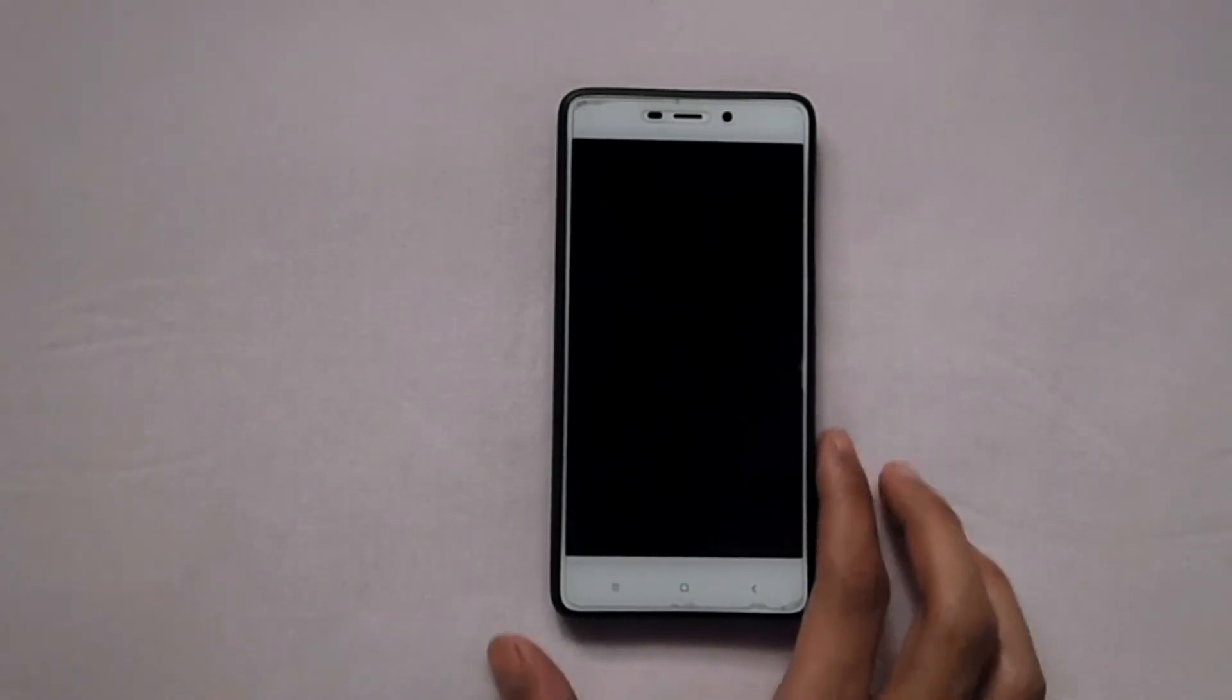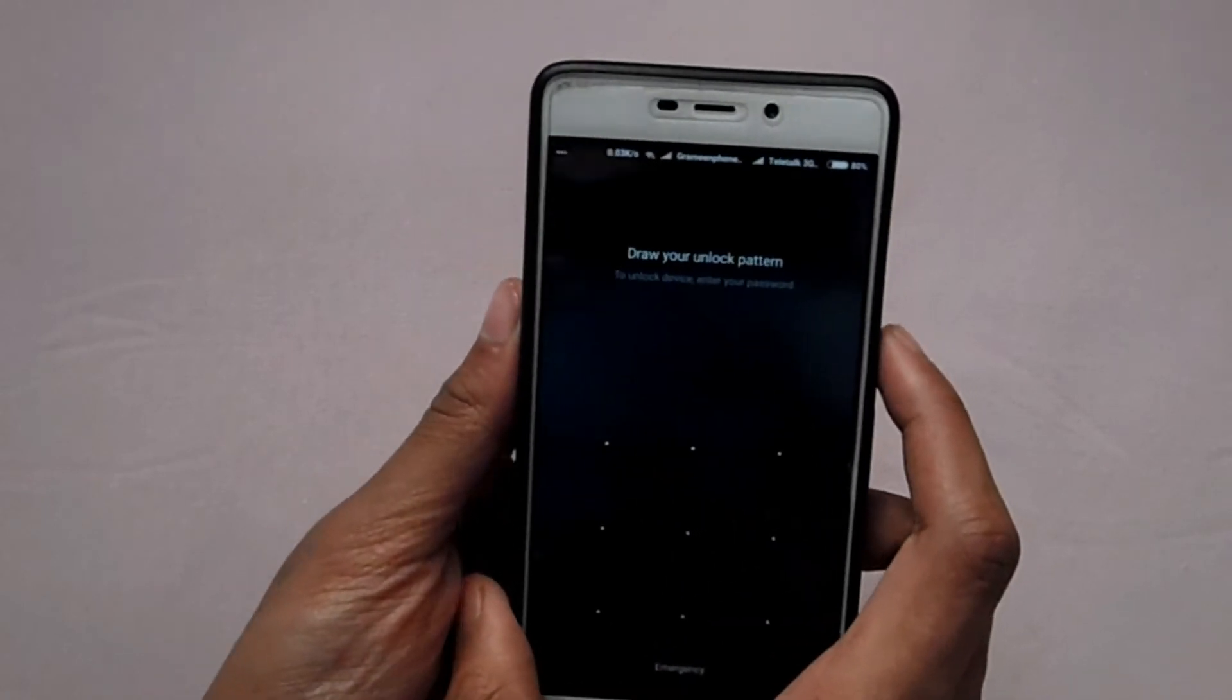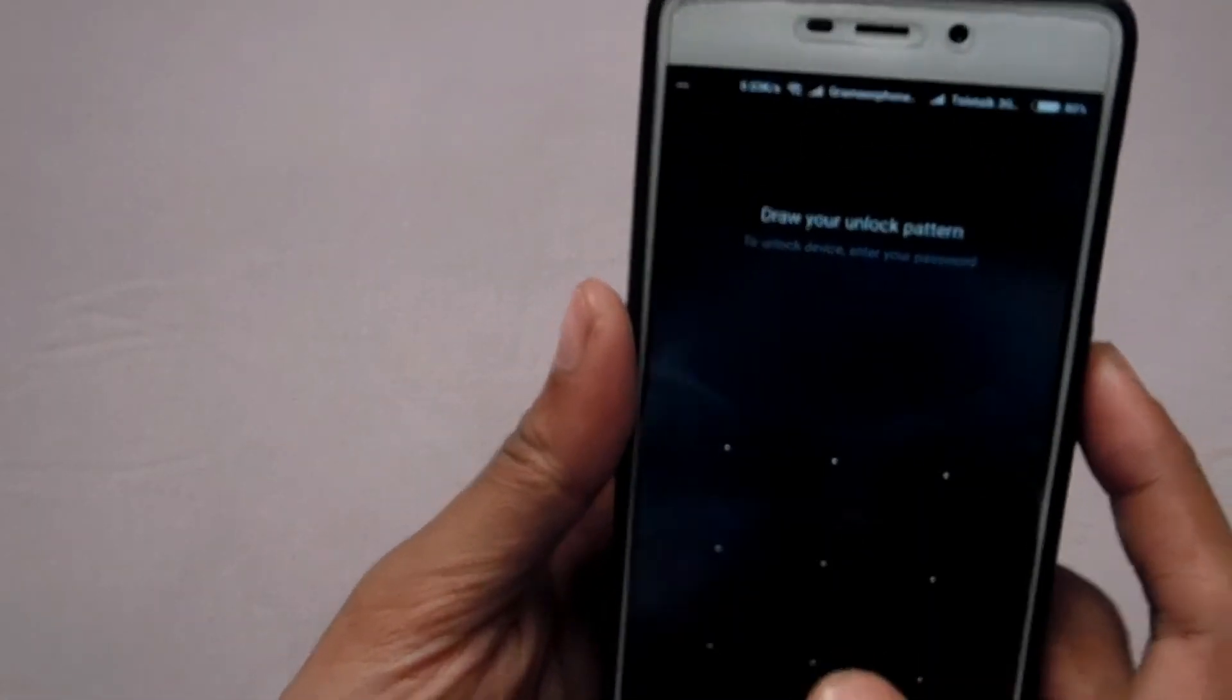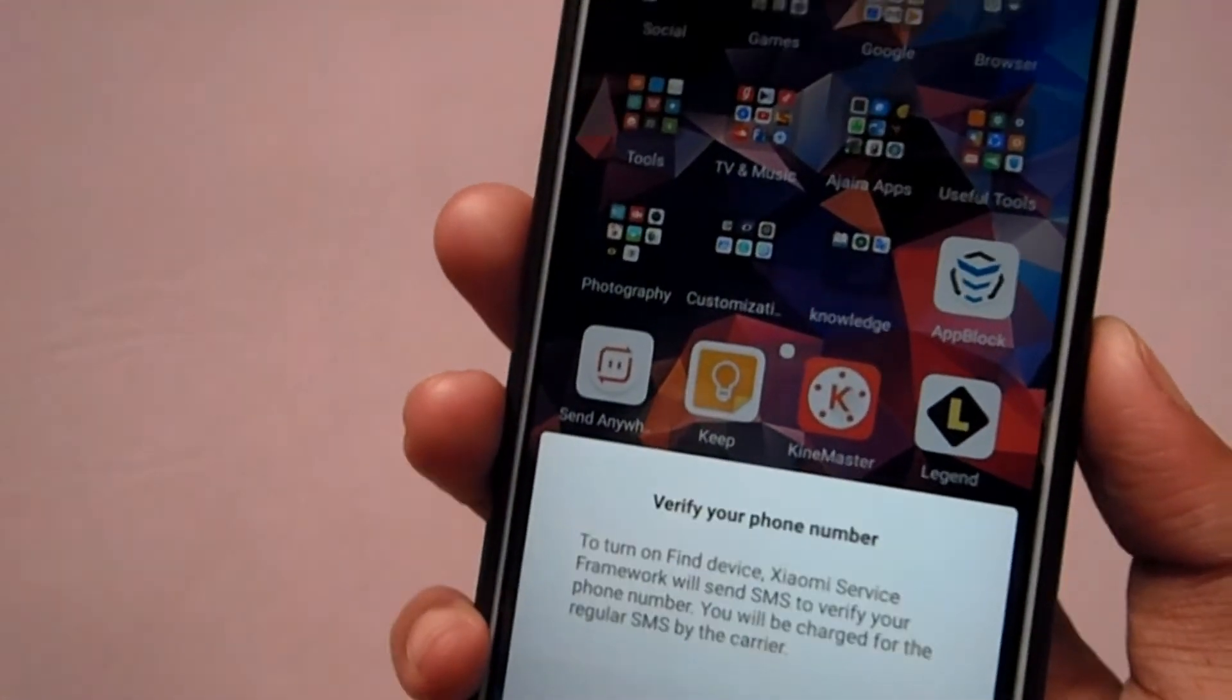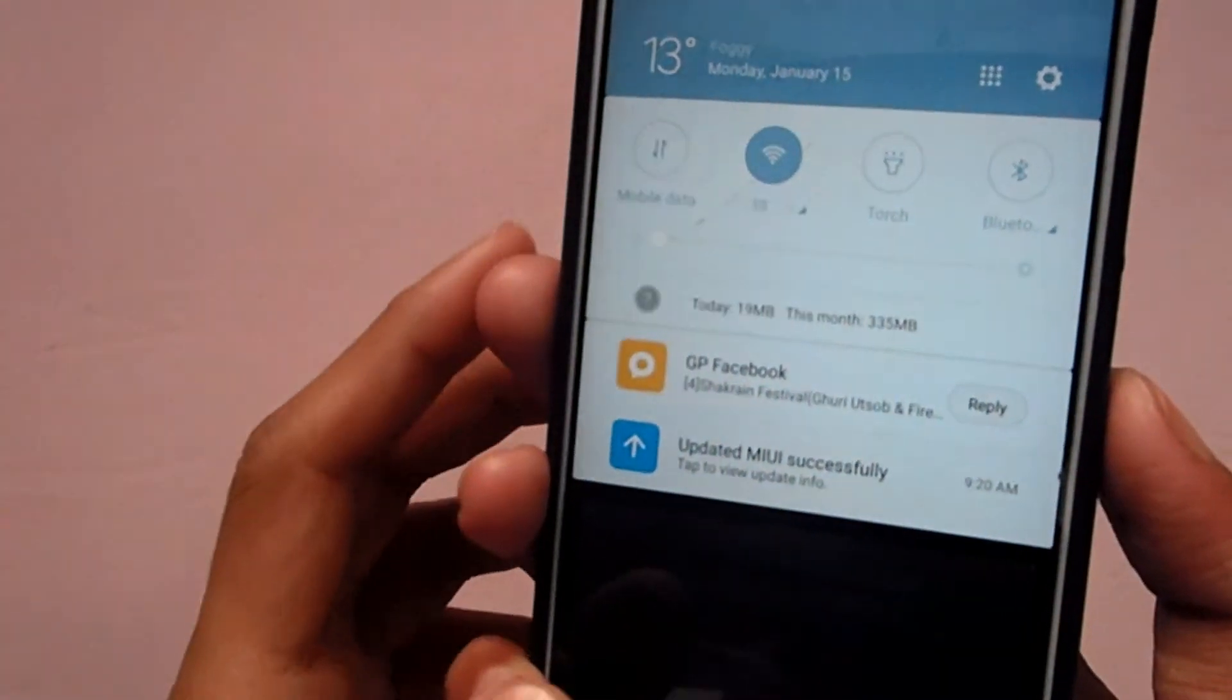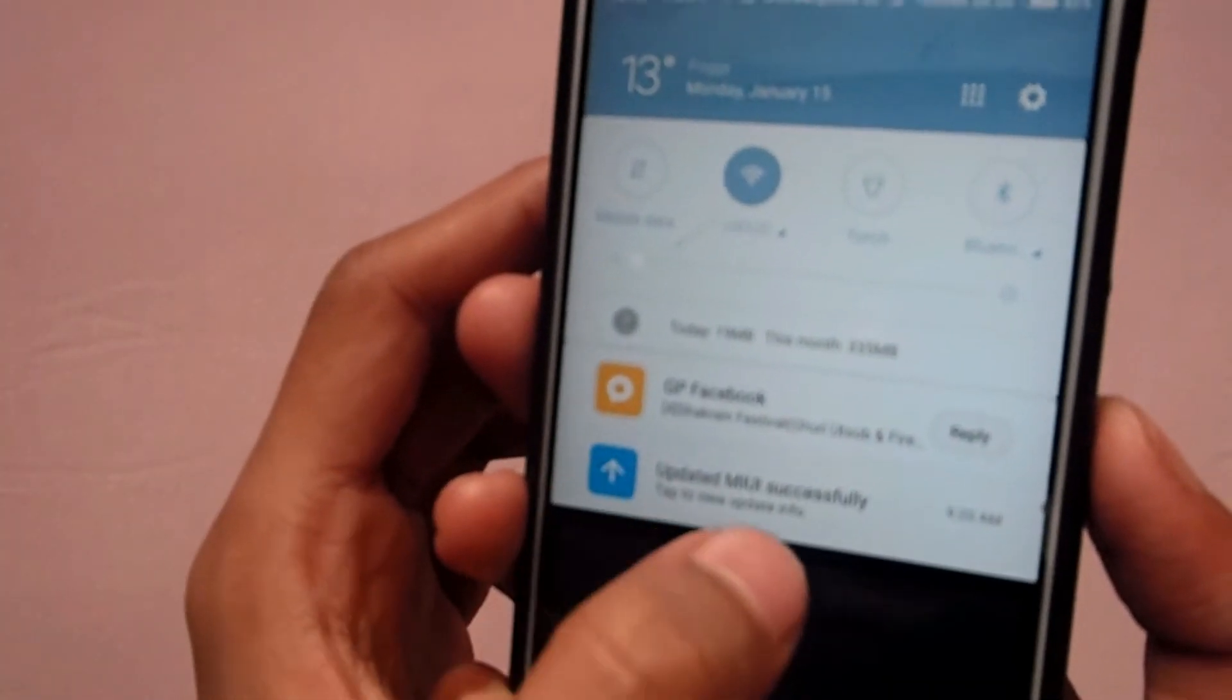After almost 20 minutes, my update is completed and you can see here they want me to unlock the device. I will not show you that. Then here at the top you can see updated MIUI successful.